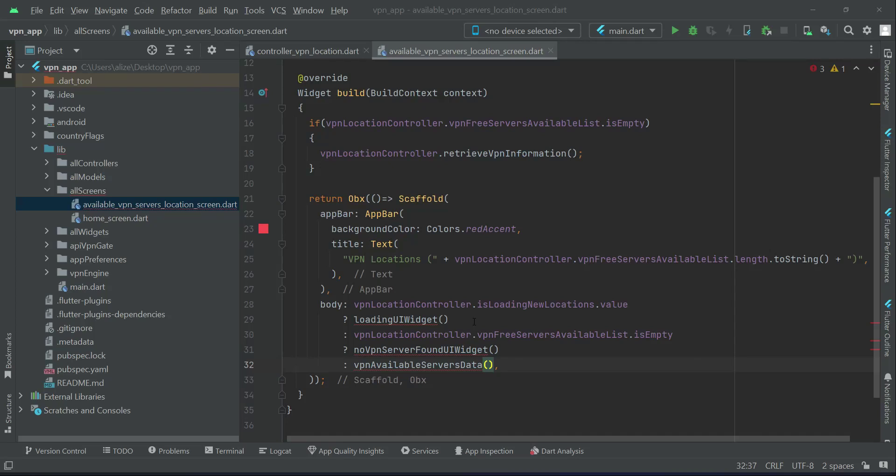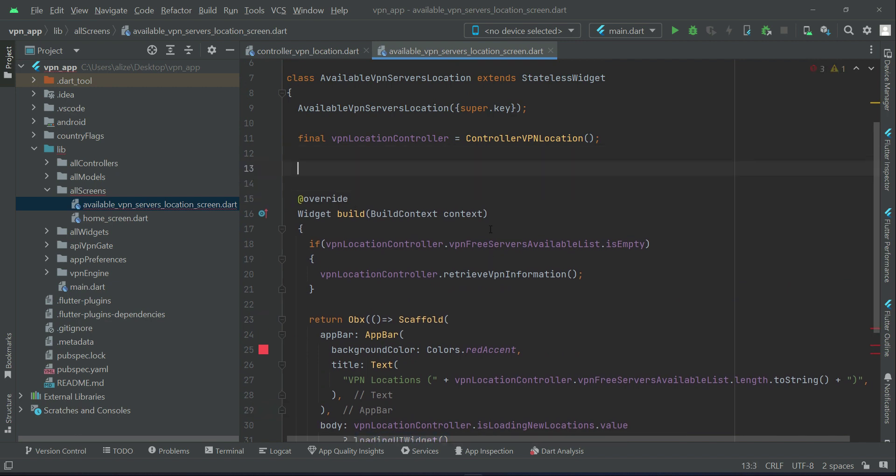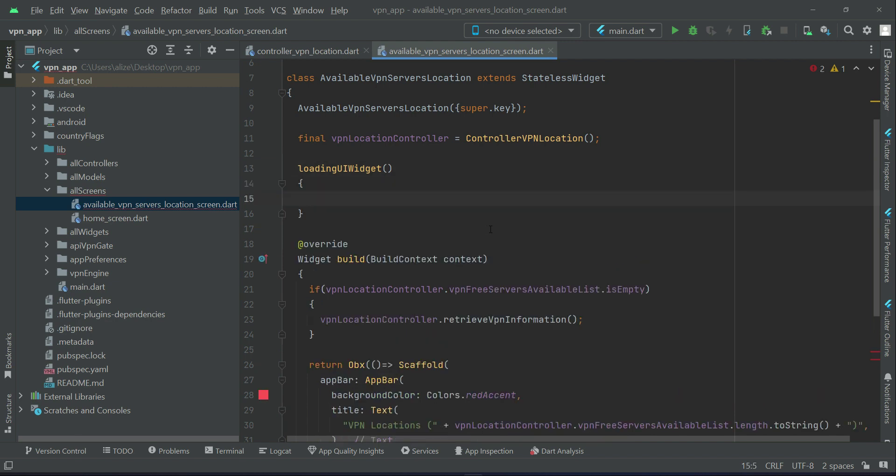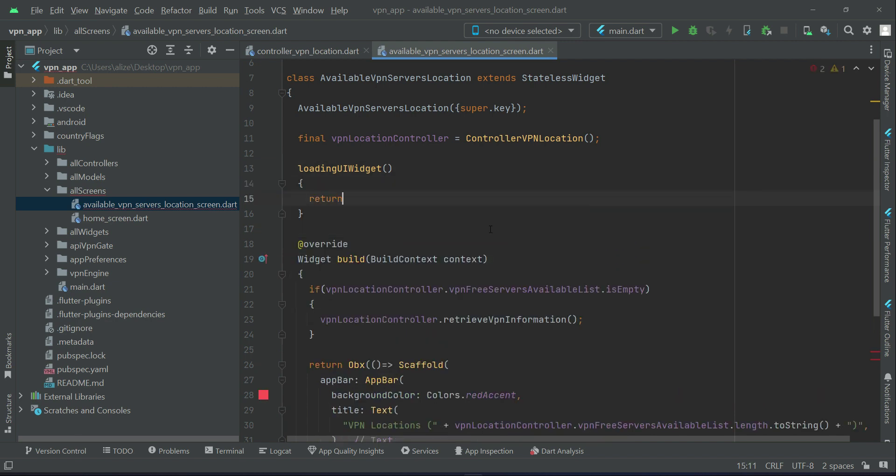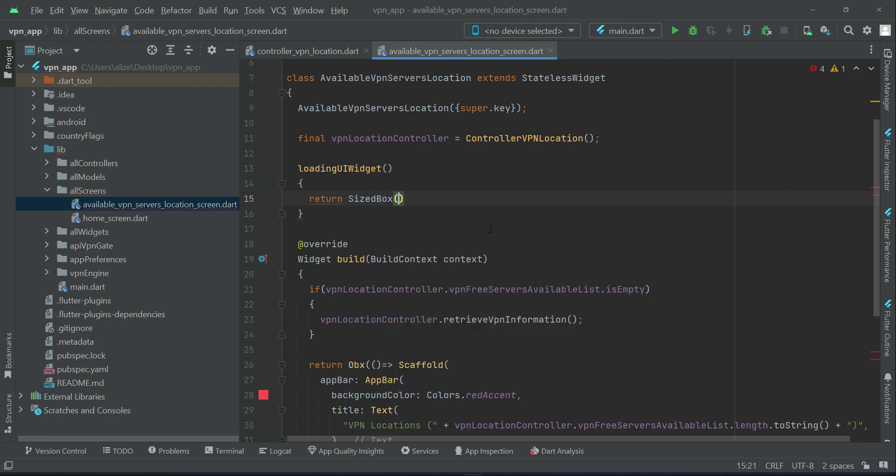Now let's implement one by one all of these widget methods. The first one is the loading UI widget. So above the widget build, let's just implement return size box widget.